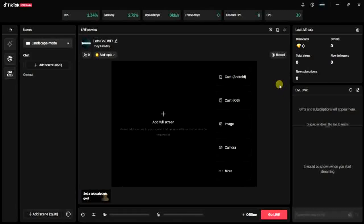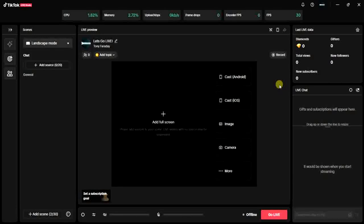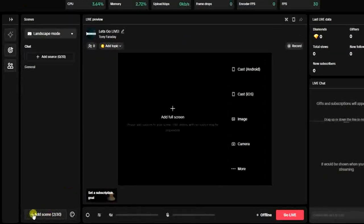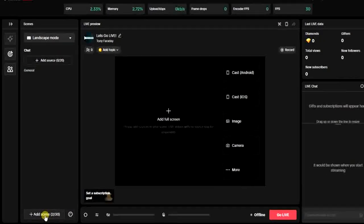Then you have to log into your account. In order to cast your iPhone to TikTok Live Studio, you have to come right here and click on Add Scene. Click on Add Scene, that's the first thing you have to do.